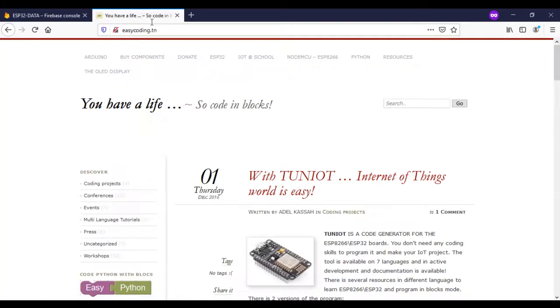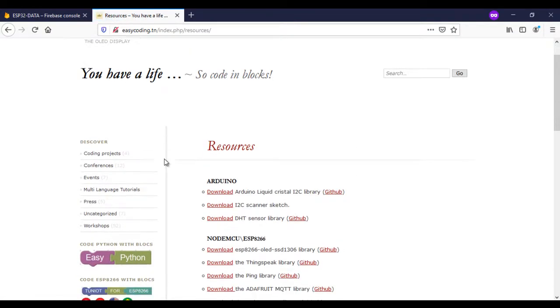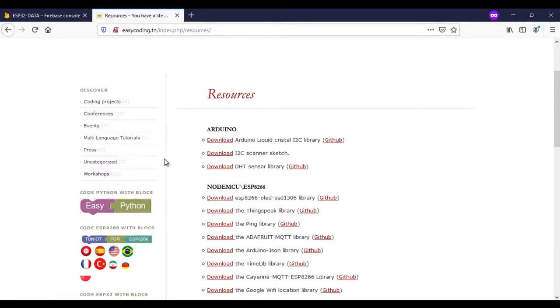In the resources category, you will need to download the Firebase library for the ESP32. Add it to the Arduino IDE.